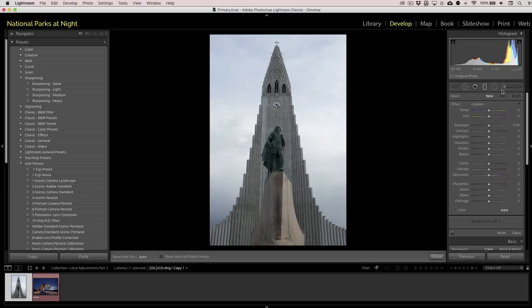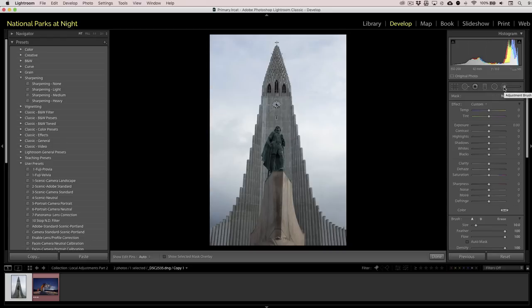We're going to the local adjustment brush. If you're interested in seeing how the radial and graduated filter tools work, check out our first blog called 'How to Use Lightroom's Local Adjustment Tools for Night Photography' on our YouTube channel or at nationalparksatnight.com. With the adjustment brush, instead of drawing out a graduated or radial overlay, what you do is simply paint.